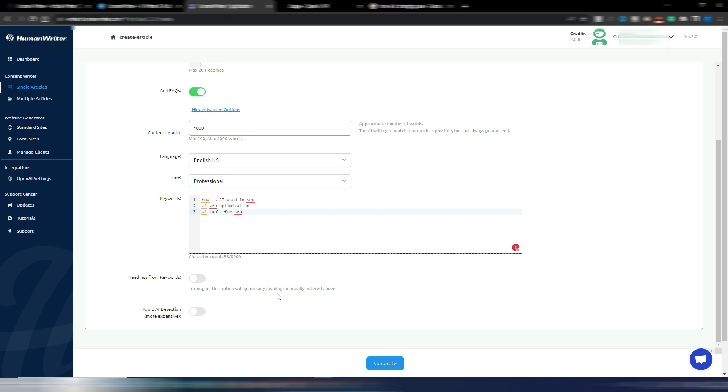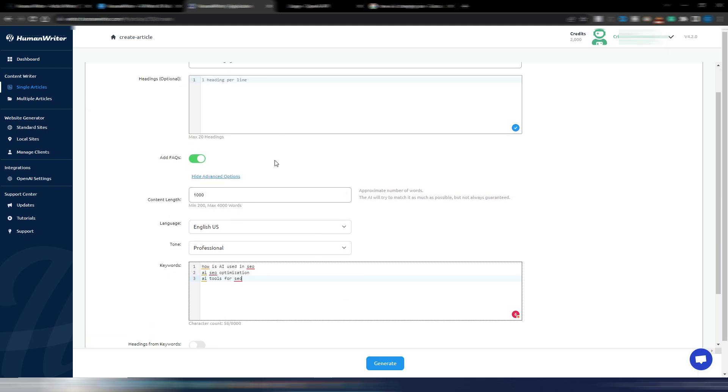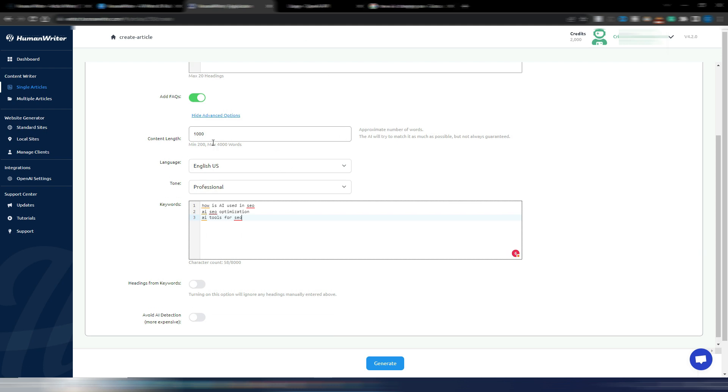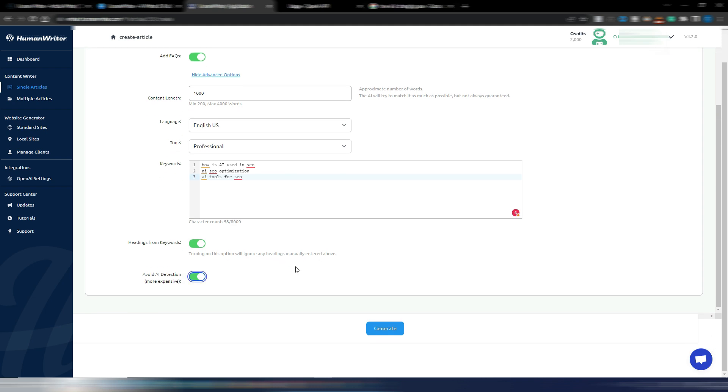Then I can choose if I want this tool to use these keywords to generate headings. Turning on this option will ignore any headings manually entered above. I didn't enter any heading here, so I can set it to on. And avoid AI detection - this is more expensive, so it will consume more OpenAI credits. And let's try it out to see how it works.